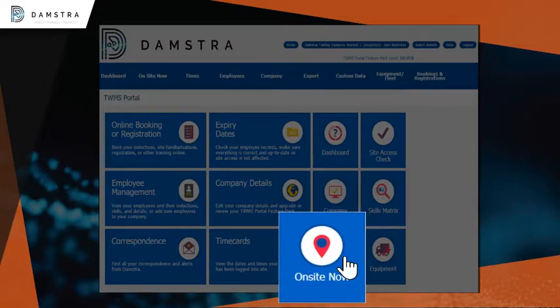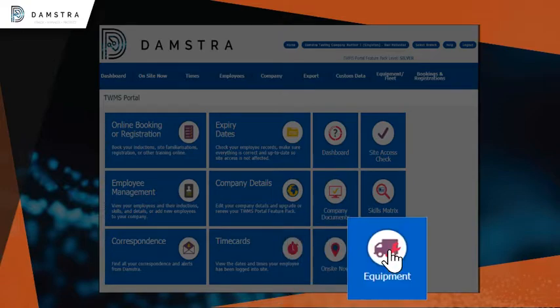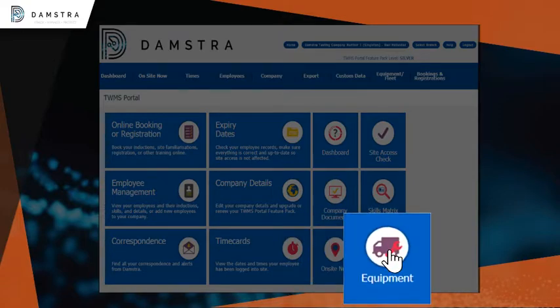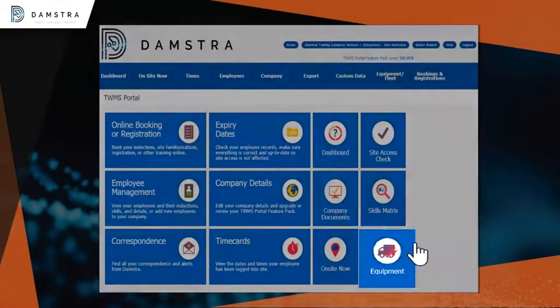Click on Site Now to view active sites, employees who are on site now, and employees who have been on site within the last 24 hours. Click Equipment to register and manage the plant and equipment on site.